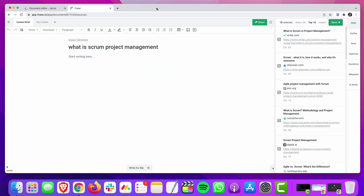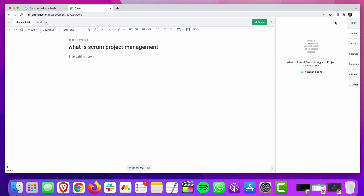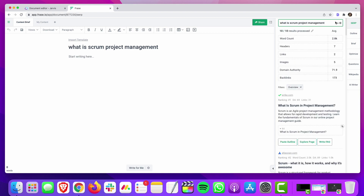Every now and then you'll get something that's just not quite the same search intent you're going after. For example, using this one — what is Scrum project management — there might be a search result in there that is a template for Scrum project management, or one that's just a page from a tool that does project management. Stuff like that I'd want to scrub out. But for this video, just to keep things short and quick, we're just going to go ahead and accept the top 10.